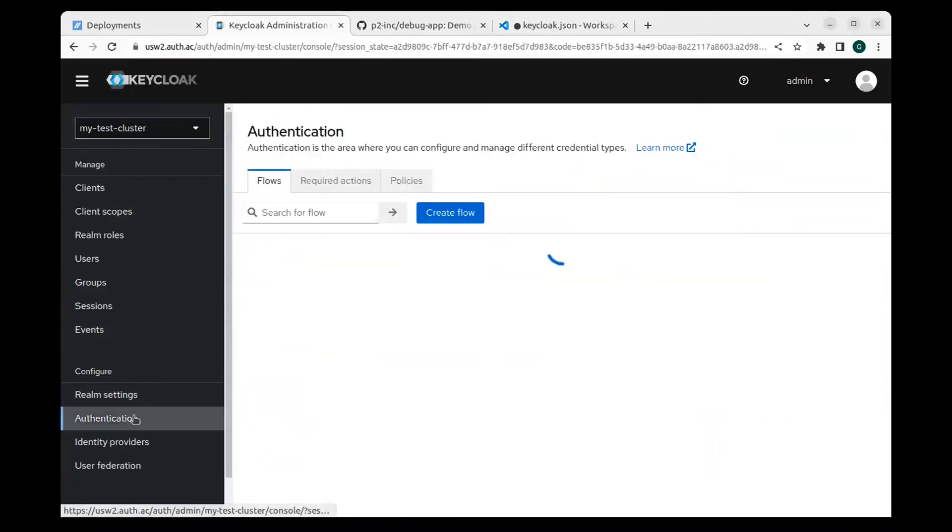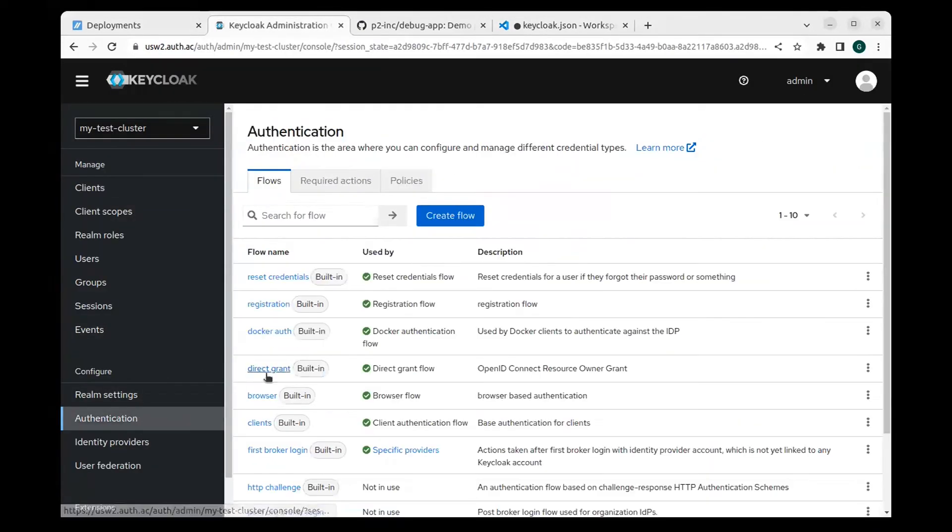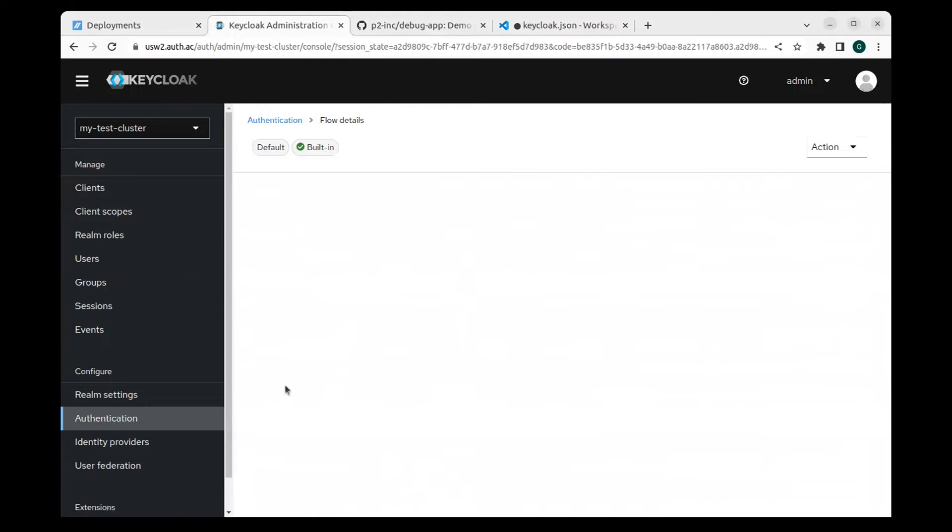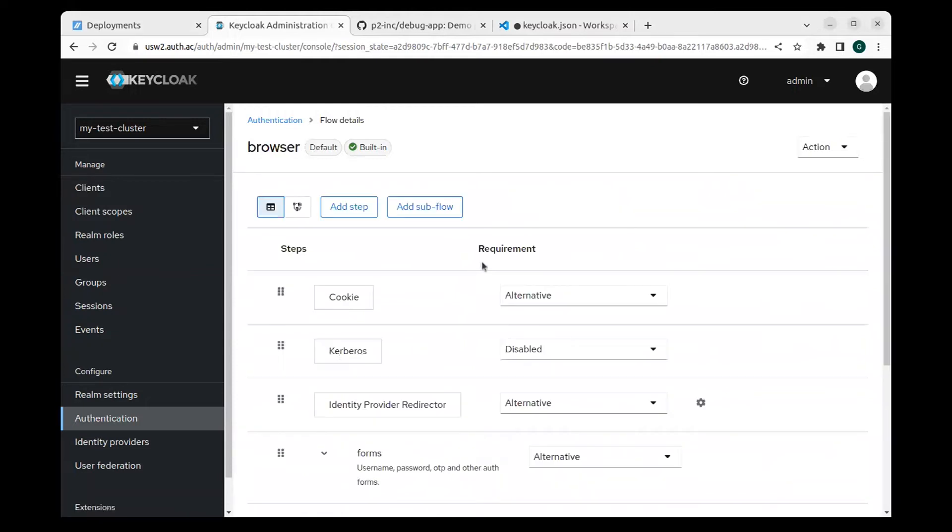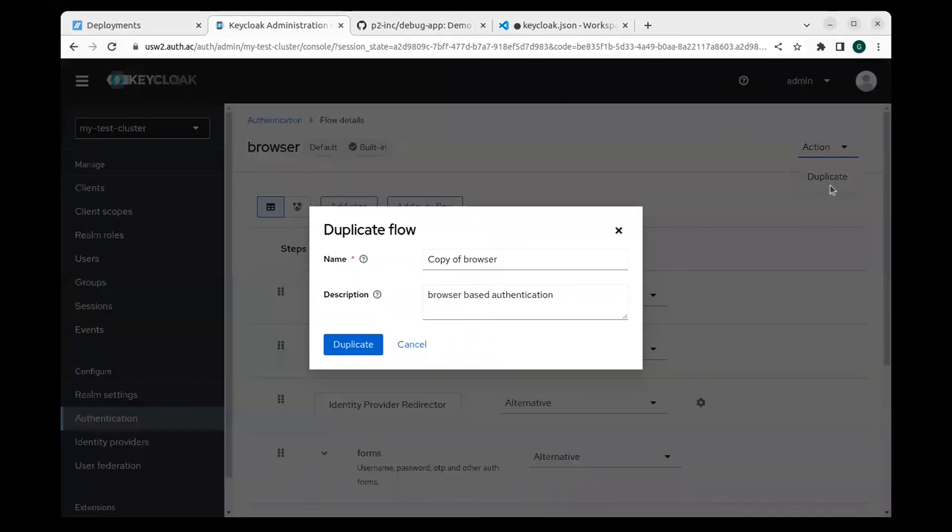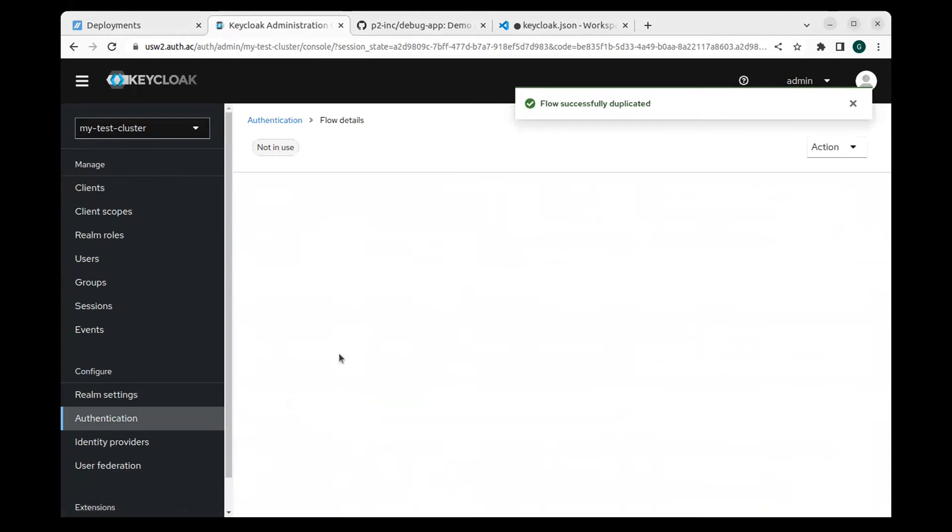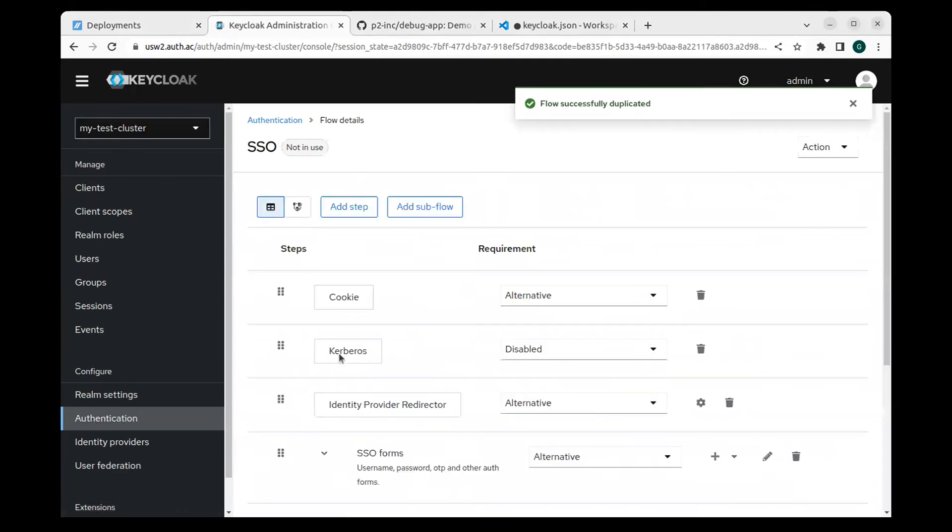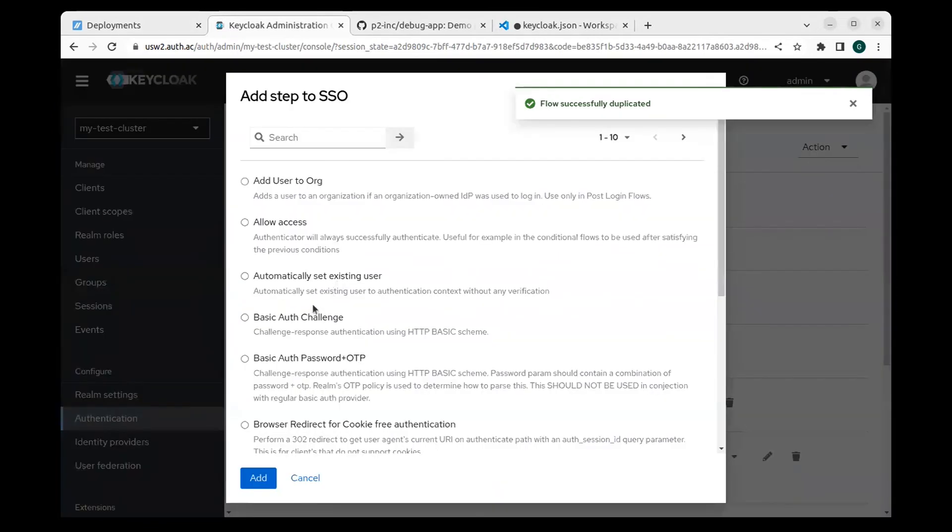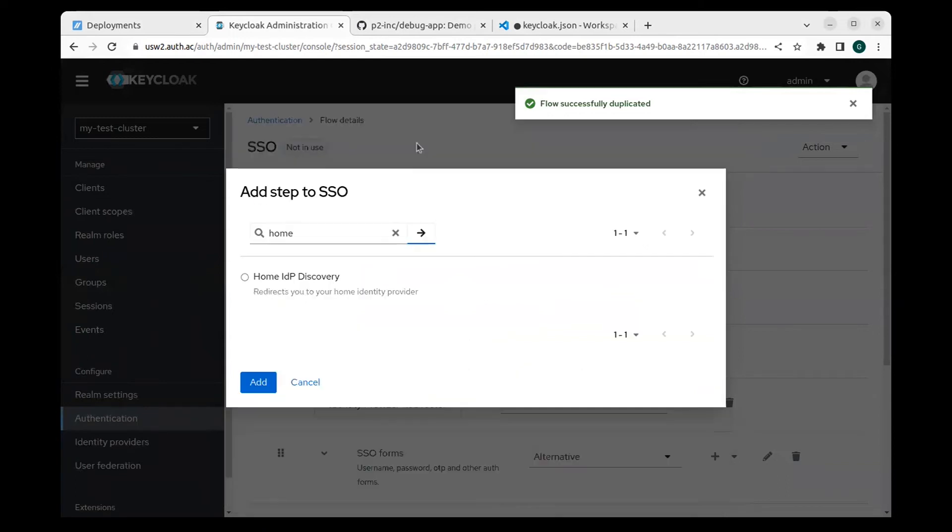Before we continue, we need to configure authentication flow that does our SSO redirect. Navigate to the authentication tab and duplicate the browser flow. Add the home IDP discovery authenticator and move it into the position before the user forms. Configure it not to require a verified domain nor email.